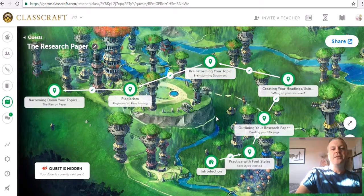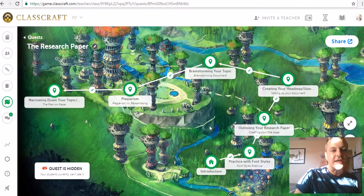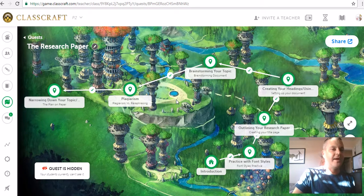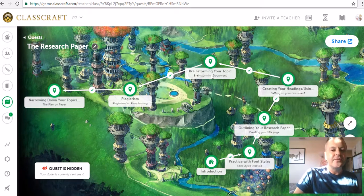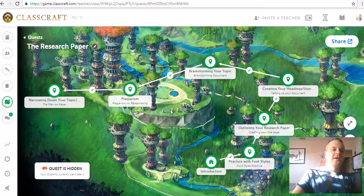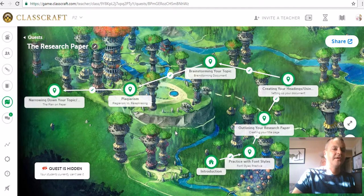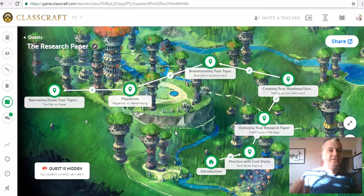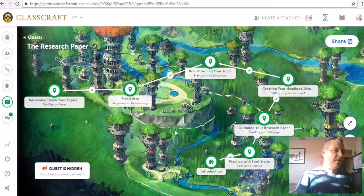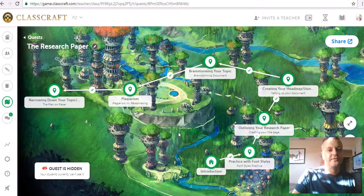We're done brainstorming. We've got maybe three people we want to do and we're still looking around. If you didn't during your selection of your three people, you should have kind of Googled them and made sure that there are credible websites out there. Once we narrow down our topic here, we're going to look at what makes websites credible and what websites you want to use to write your paper and what you don't want to use.